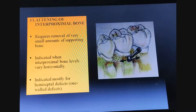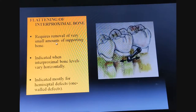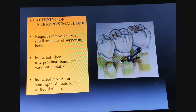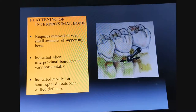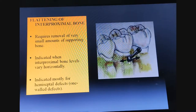The third step — flattening of interproximal bone — requires removal of a very small amount of supporting bone. It is indicated when interproximal bone levels vary horizontally and is indicated mostly for hemiseptal defects, that is, one-wall defects.